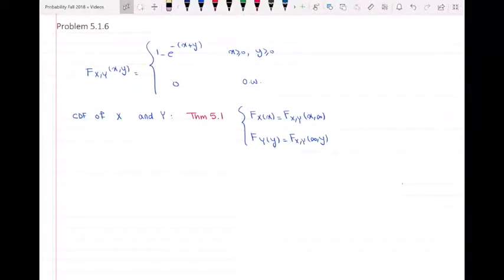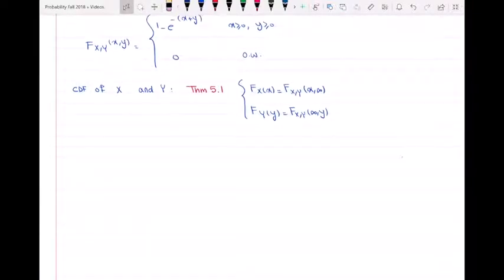Hello everyone. In this video, I'm going to do a problem from end of chapter 5, which is the chapter on joint random variables. The problem asks if the following function can be the joint CDF of random variables X and Y. We can see a CDF of X and Y as shown here, and we can proceed by first finding the CDF of X and Y.